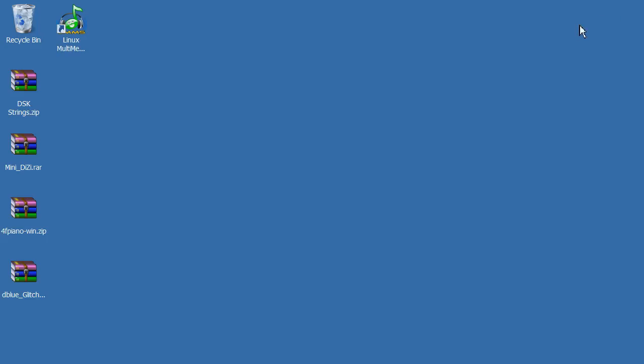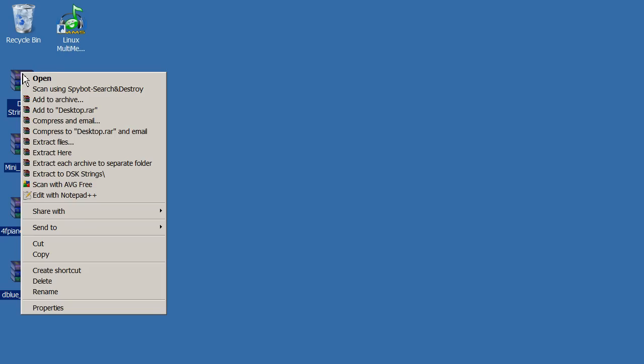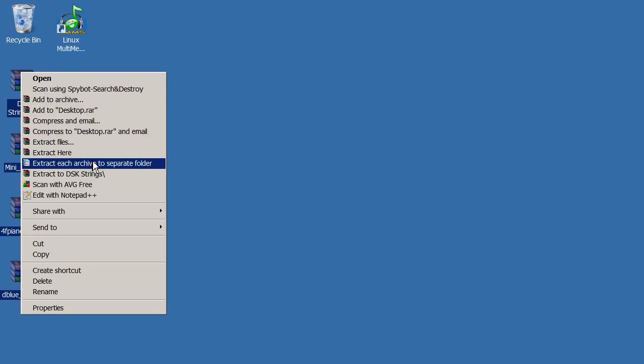Now go to the place where you downloaded all these files. Extract them all.